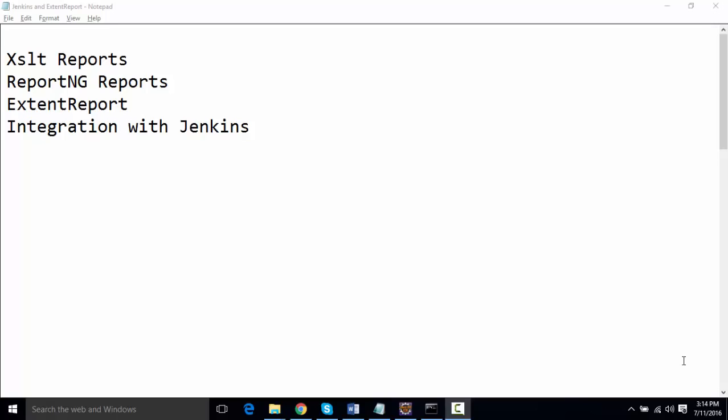Are there any better reports than XSLT, or are we still dependent on XSLT reports? There are a couple of other better reports available in the market like ReportNG and ExtentReport—one of the very good looking reports which can be easily customized as well. We're going to take a look at these reporting tools in this example and integrate them with Jenkins.